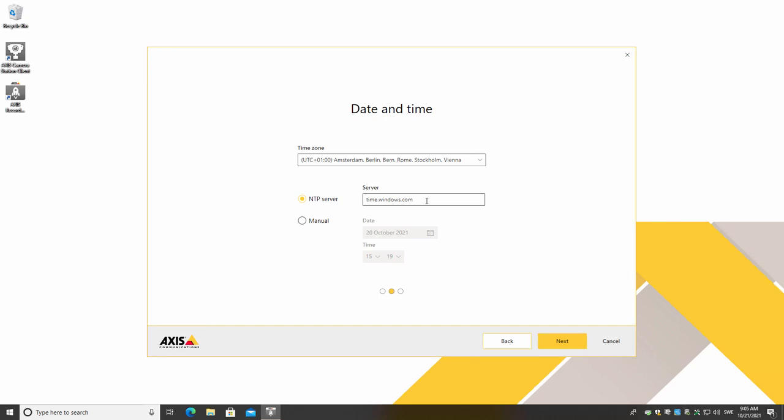NTP is Network Time Protocol and this is where your recorder or client will get its time reference from. This can be an internet address or an IP address. You can also manually set the time and date.